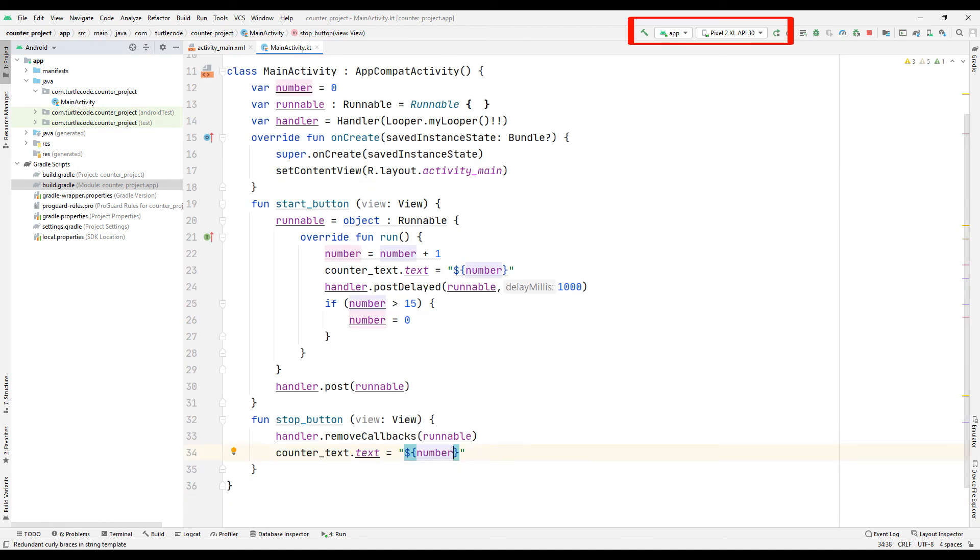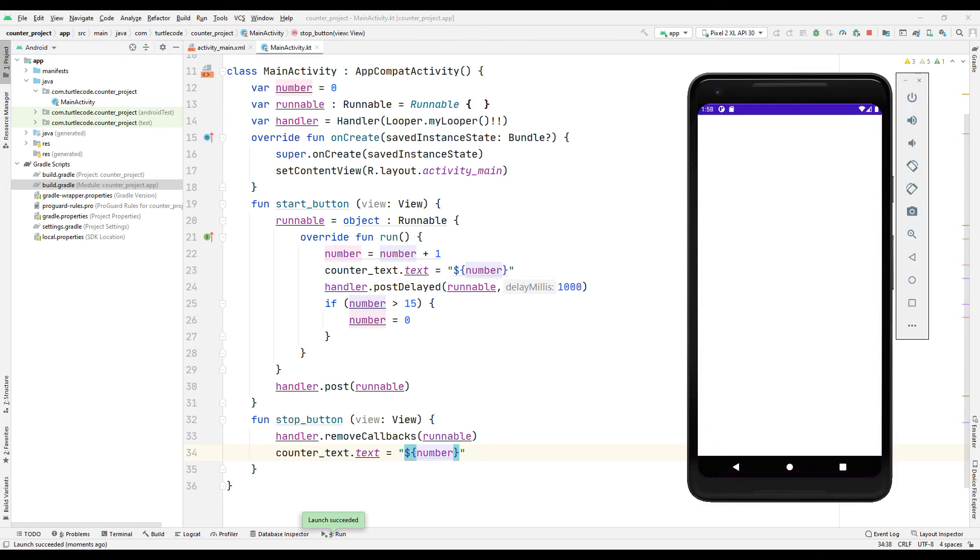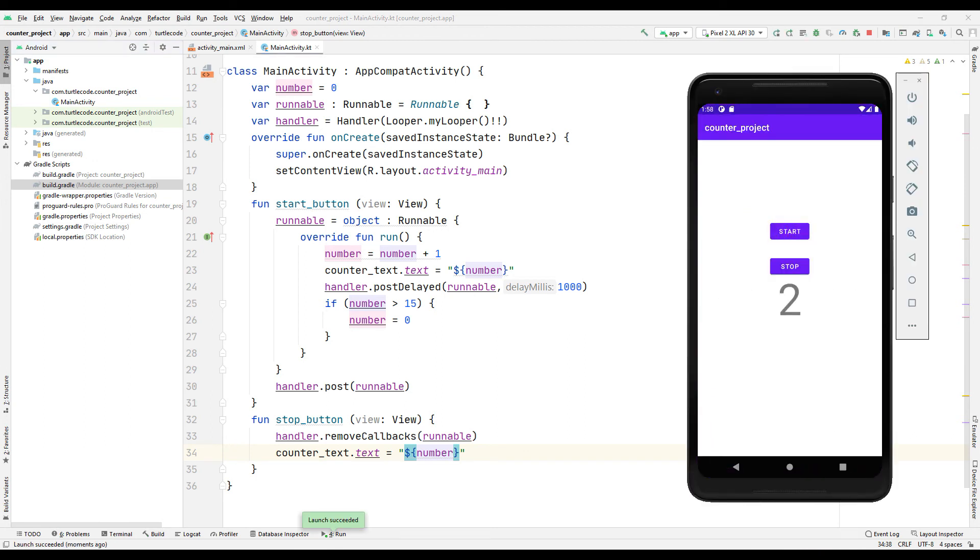Run the program. As you can see the counter has started counting. You can stop the counter with the stop button.